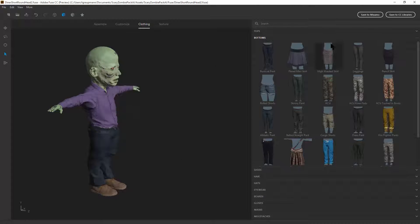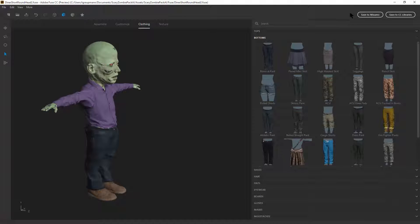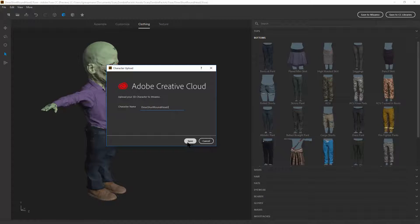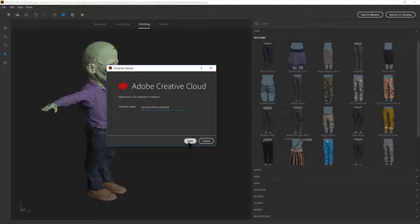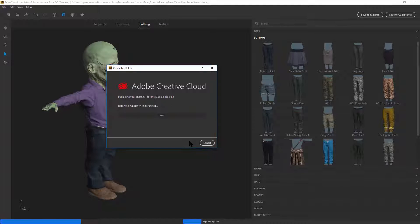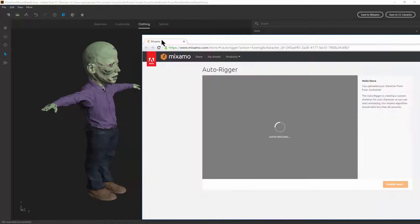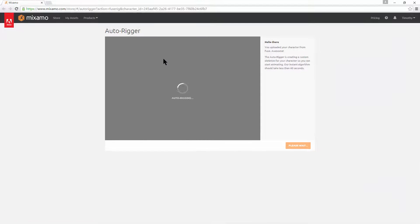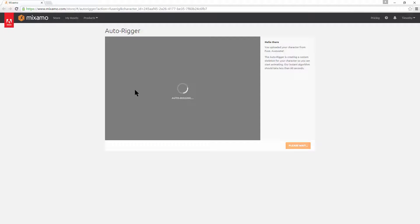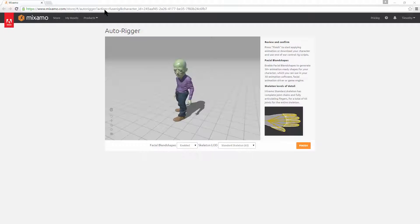To get this character into Unity, we want to save to Mixamo so that we can animate the fuse character. So I'll save to the Adobe creative cloud and then I'll put it over in Mixamo. I'm using Chrome here. It'll automatically open up a browser instance. And as long as you have WebGL enabled, you'll be able to see it here.